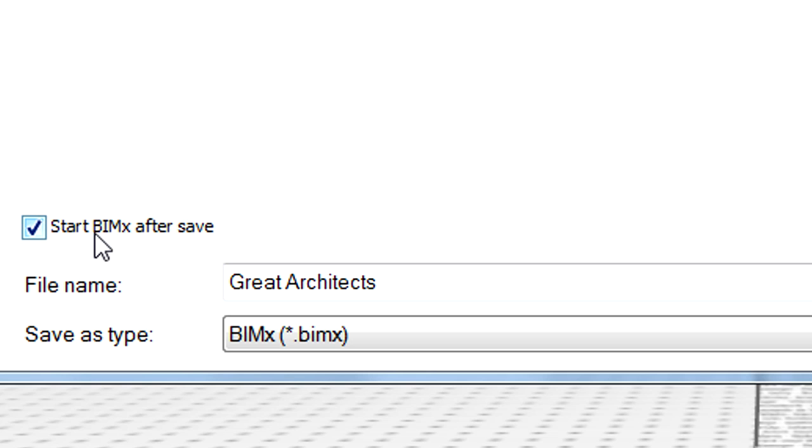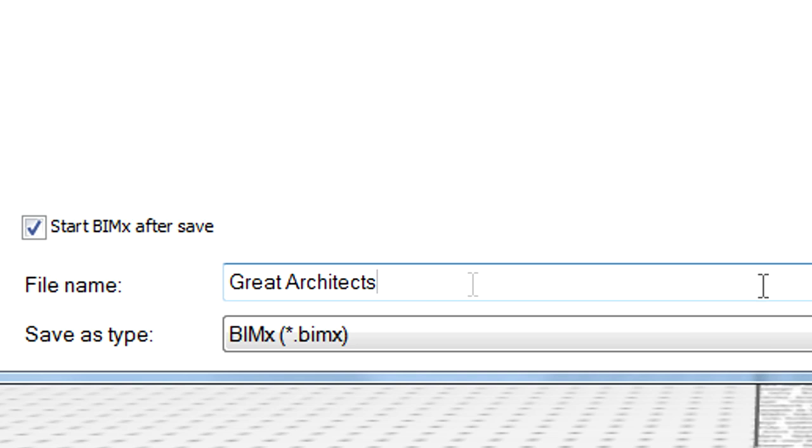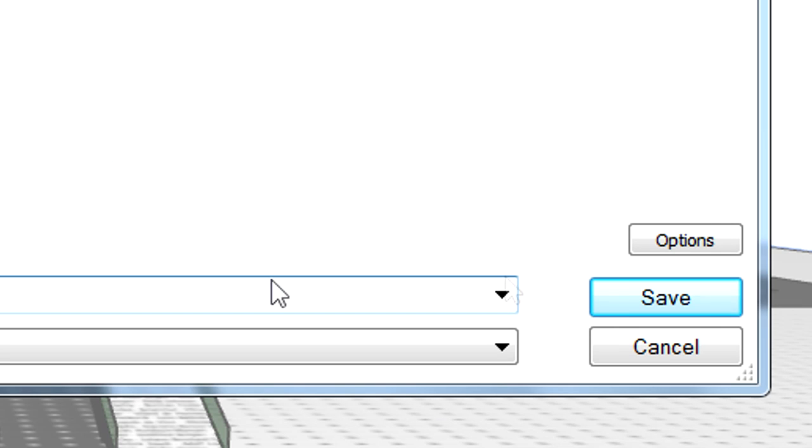Let's check marks the Start BIMx After Save option, so the BIMx application will be started instantly once the project export is completed. Let's enter a file name for the new BIMx project, and click the Save button to proceed.